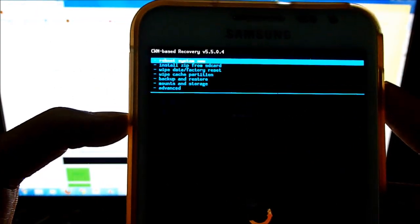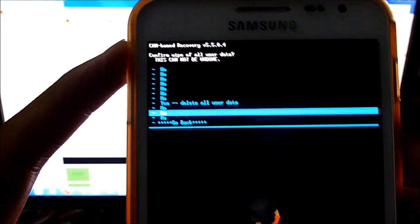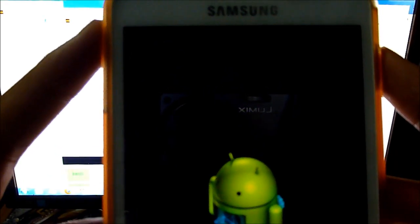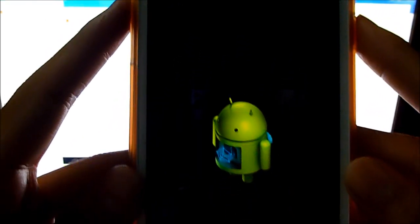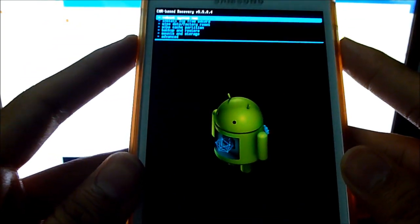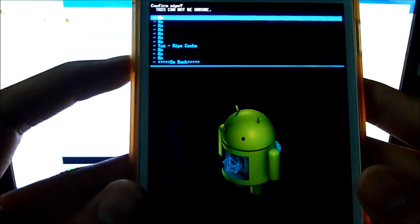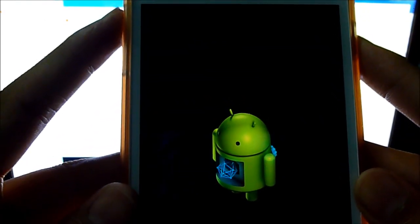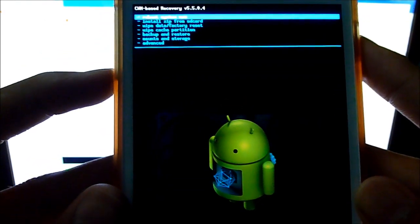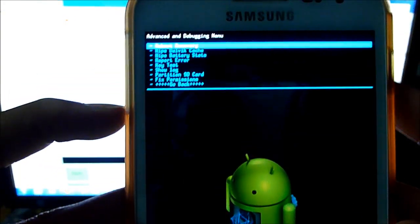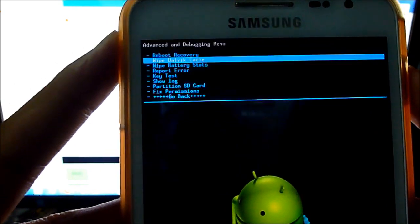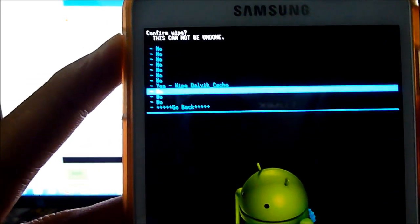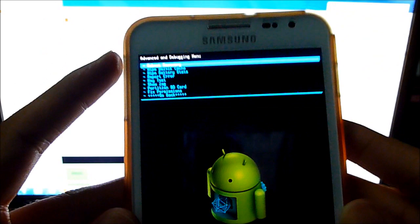Now do a wipe data factory reset. Delete all user data. Now again wipe cache. Now go to advanced and do a wipe dalvik cache. Now that's done.